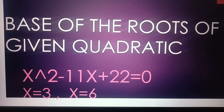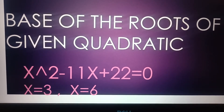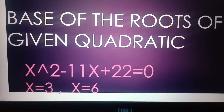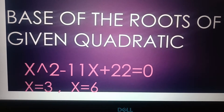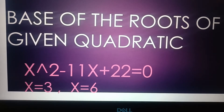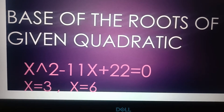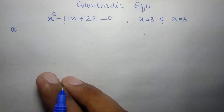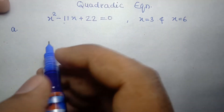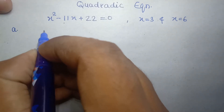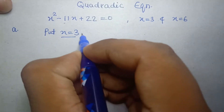Now the second problem: we have to find the base of the roots of a given quadratic equation. The given quadratic equation is x squared minus 11x plus 22 equals 0, and the roots are x equals 3 and x equals 6. We have to find the base of these two roots. Take the first case: put x equals 3 in the equation.